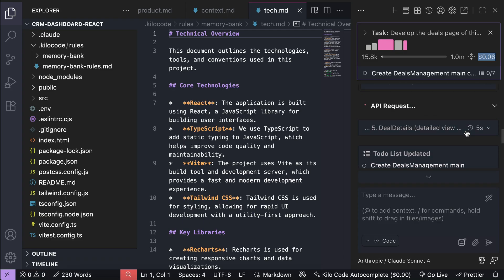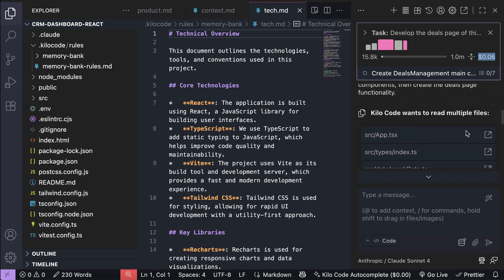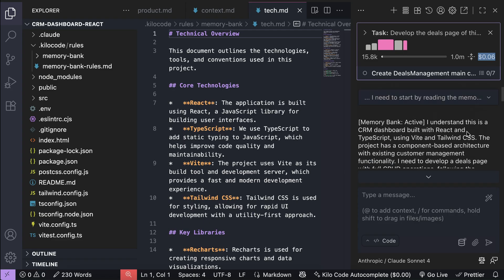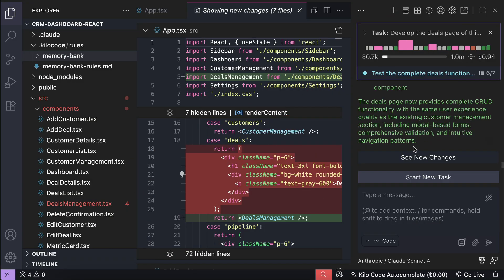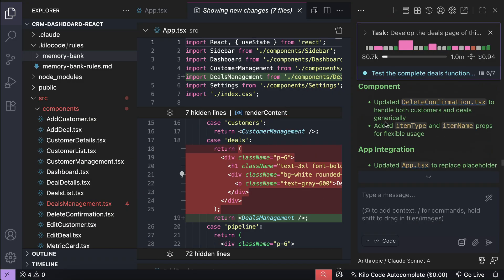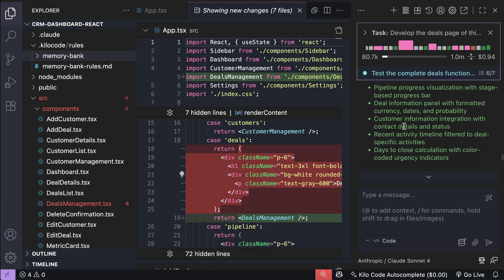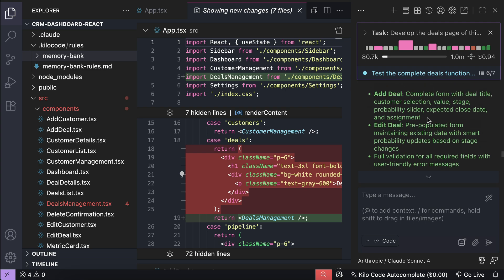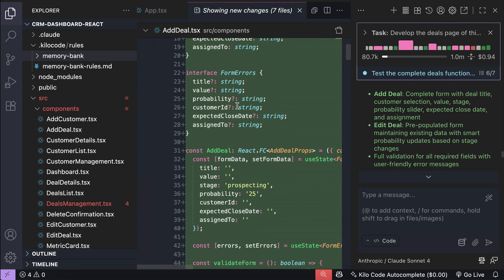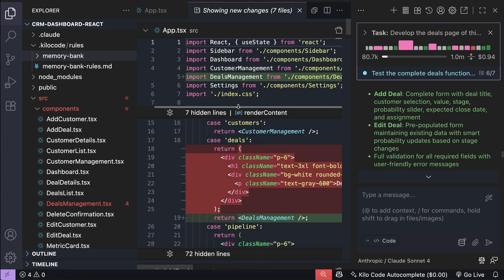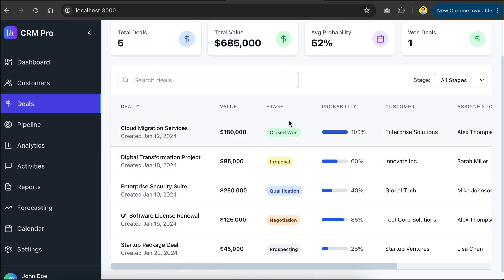Now, I will skip again to when all of the tests are finished. And here, the deal page is finally completed. Kilocode provides us with a brief of what it did, and we can also see the changes in the editor here, and then we can test it directly on the browser.